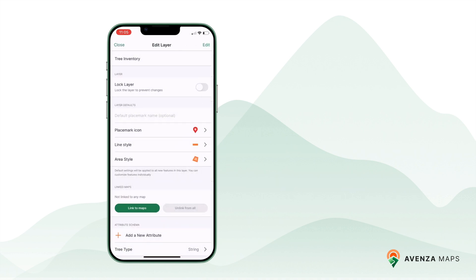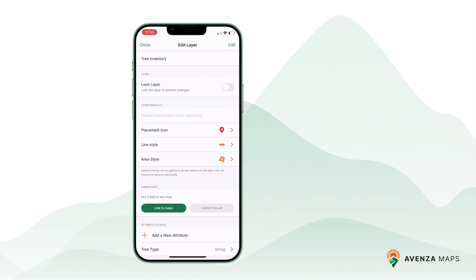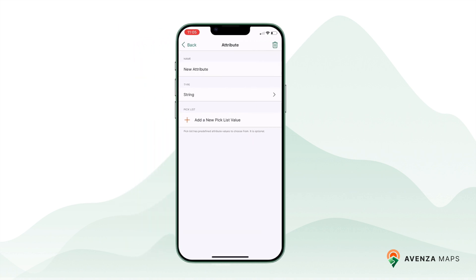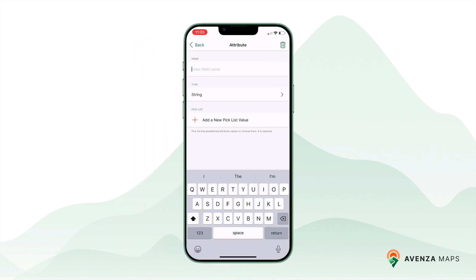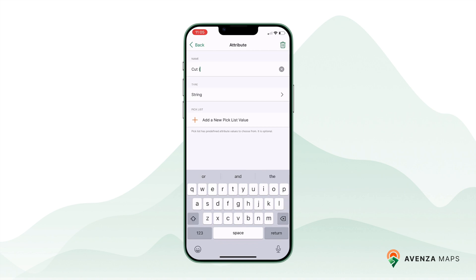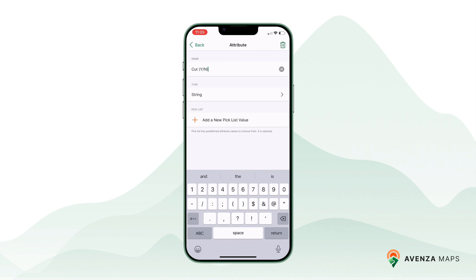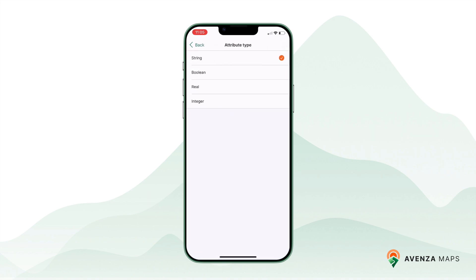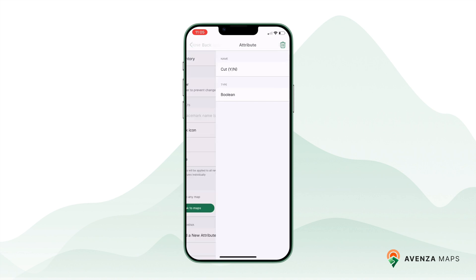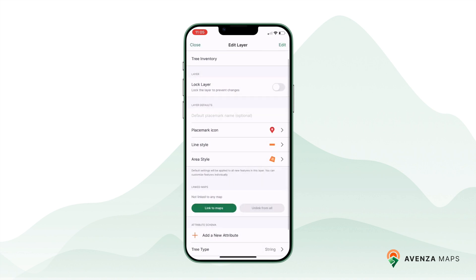Repeat these steps to add additional attributes as needed. Here's an example: for a tree inventory, you might collect tree type as a string, cut as a boolean, circumference as a real number, and lot number as an integer.